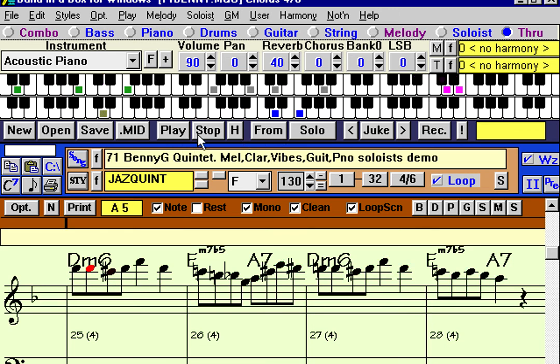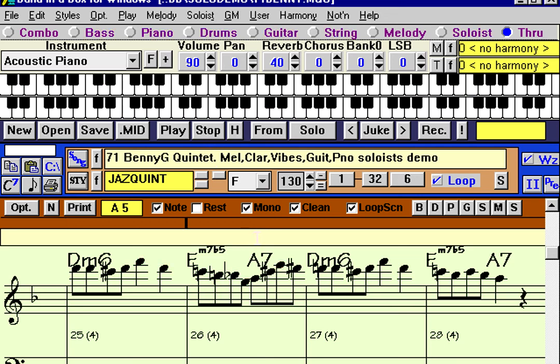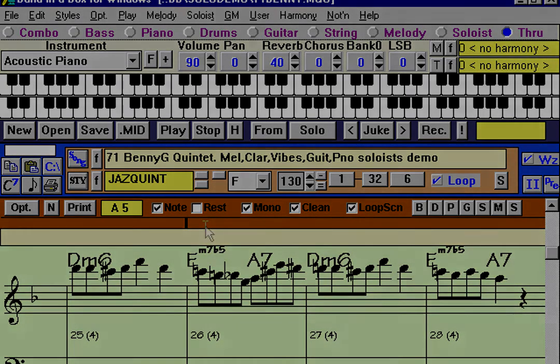This whole soloist feature is intended to help people solo and learn to solo themselves by seeing what sort of lines would be played over various chord changes. The computer is not intended to replace any kind of human soloing — it's more or less an educational tool.